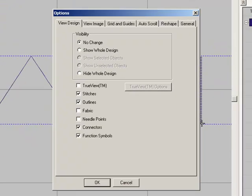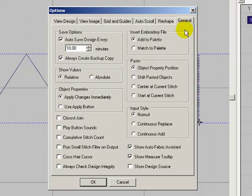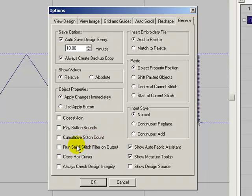The Design Options dialog box will open. Select the General tab, and then check on Crosshair Cursor. Select OK.